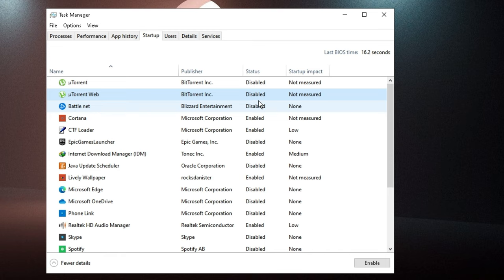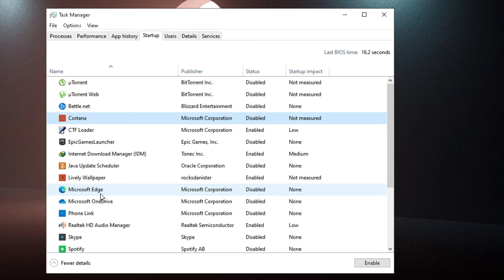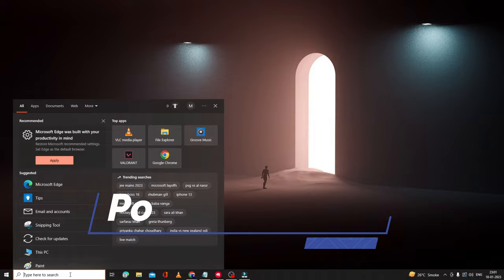Do the same for all other applications you don't want during startup — such as Epic Games Launcher, Microsoft Edge, Microsoft OneDrive, and other third-party applications. Disable them all from here. Once done, close Task Manager. Then click on the search box, type 'powercfg.cpl', and hit Enter.